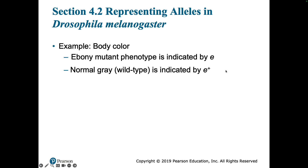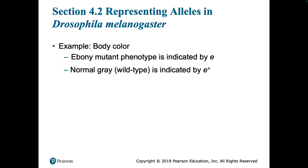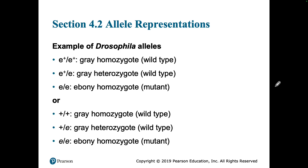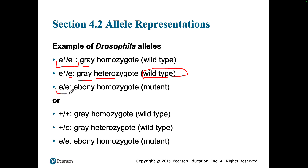In fruit flies they notate things a little bit differently — instead of using that classic lowercase and capital letter, they use mutant and wild type designations. So you could have an individual that is E-plus, E-plus — that would be the wild type, and they would be gray. E-plus, E — they also would look like the wild type and be gray, but they are heterozygous because they have one of each. Or you could have two E's without the plus — that's the mutant phenotype, and the color is ebony. The other way they do it is to just put the plus sign instead of the letter. Either way is fine.